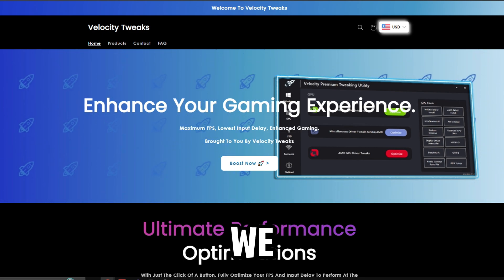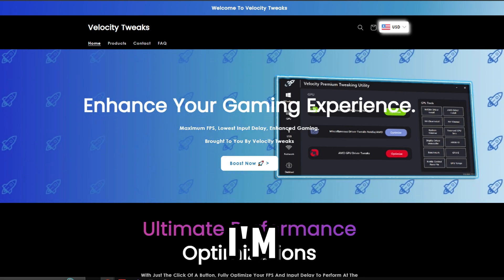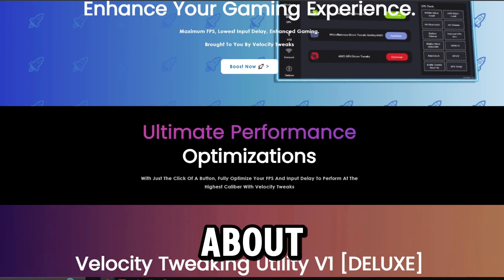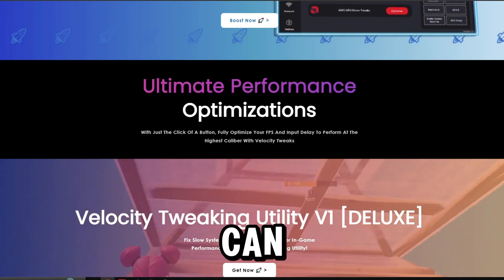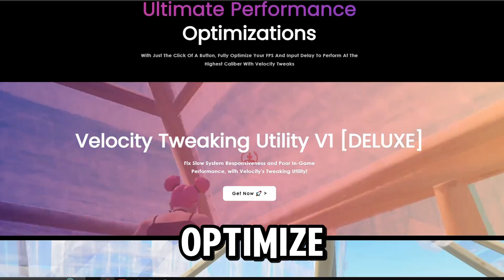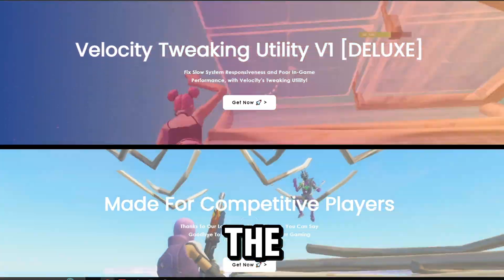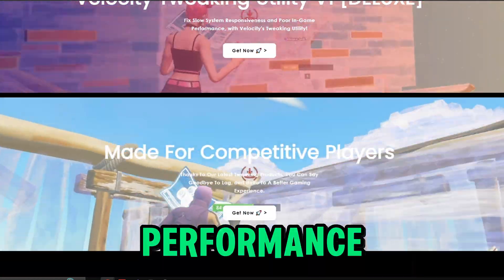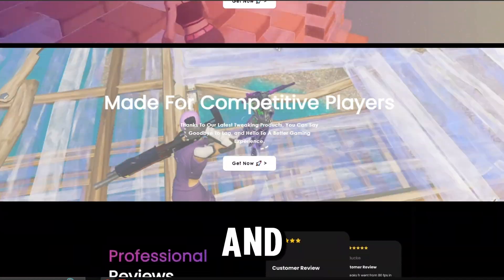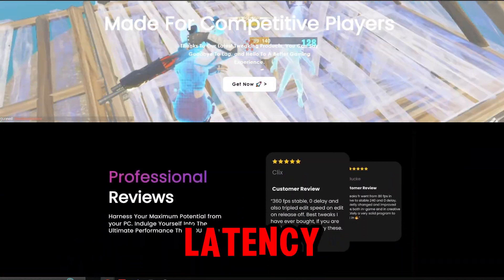But before we start the video, I'm going to tell you guys about tools that can completely optimize your PC for the best possible performance and lowest possible latency.